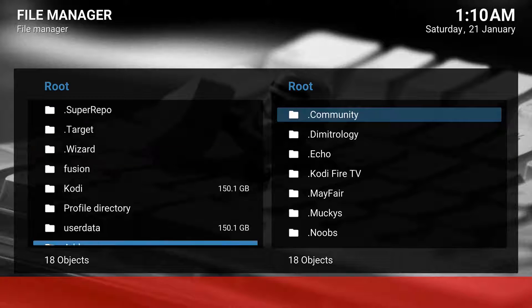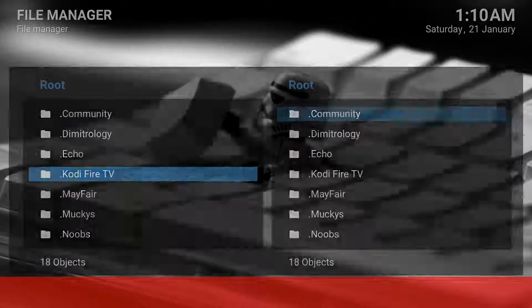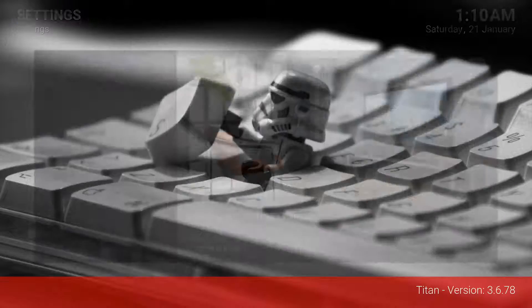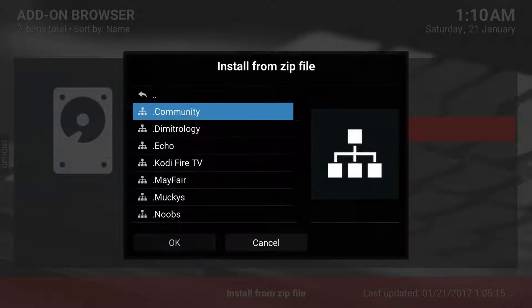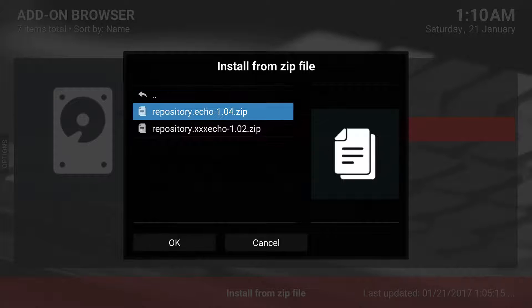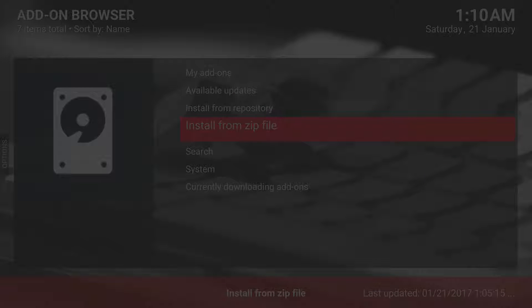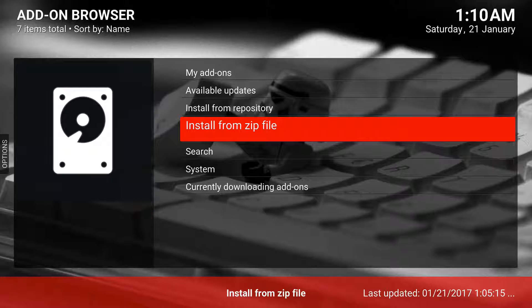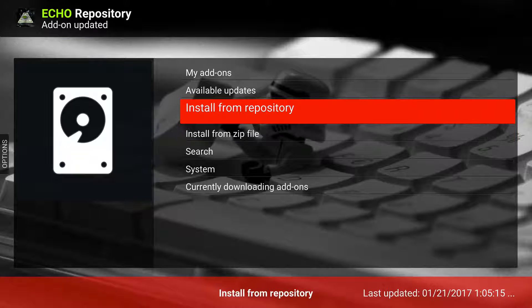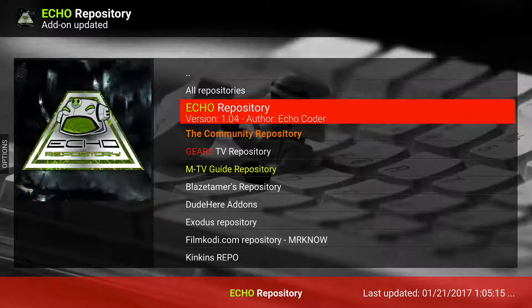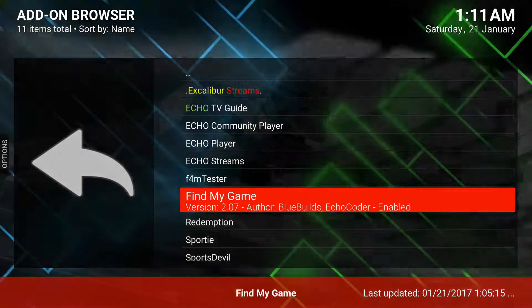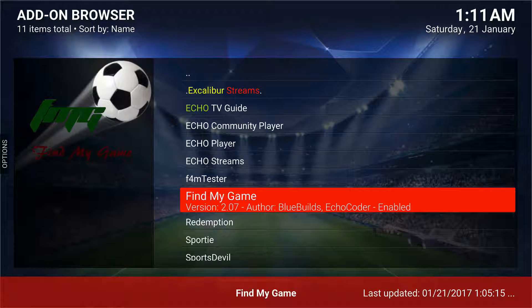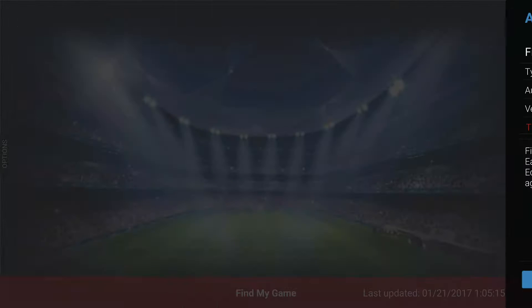Once you do that, go to Settings, then Add-ons, and then you would install from zip. You'd install the Echo repository. We already did install it but we'll just go ahead and reinstall it to show the process. Then go to Install from Repository, then the Echo Repository, then Video Add-ons, and you would install Find My Game.